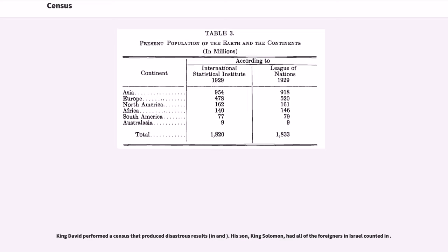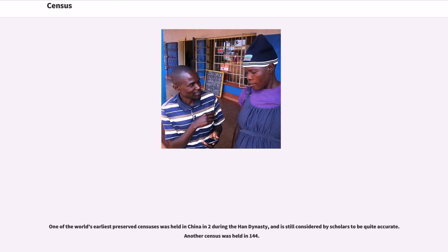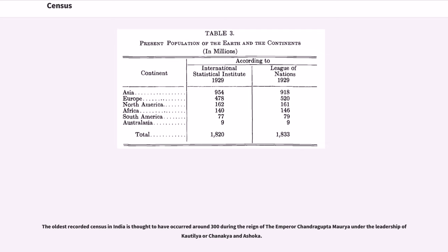King David performed a census that produced disastrous results. His son, King Solomon, had all of the foreigners in Israel counted. When the Romans took over Judea in 6 AD, the Legate Publius Sulpicius Quirinius organized a census for tax purposes. The Gospel of Luke links the birth of Jesus to this event. One of the world's earliest preserved censuses was held in China in 2 AD during the Han Dynasty, and is still considered by scholars to be quite accurate. Another census was held in 144 AD. The oldest recorded census in India is thought to have occurred around 300 BC during the reign of Emperor Chandragupta Maurya under the leadership of Kautilya or Chanakya and Ashoka.